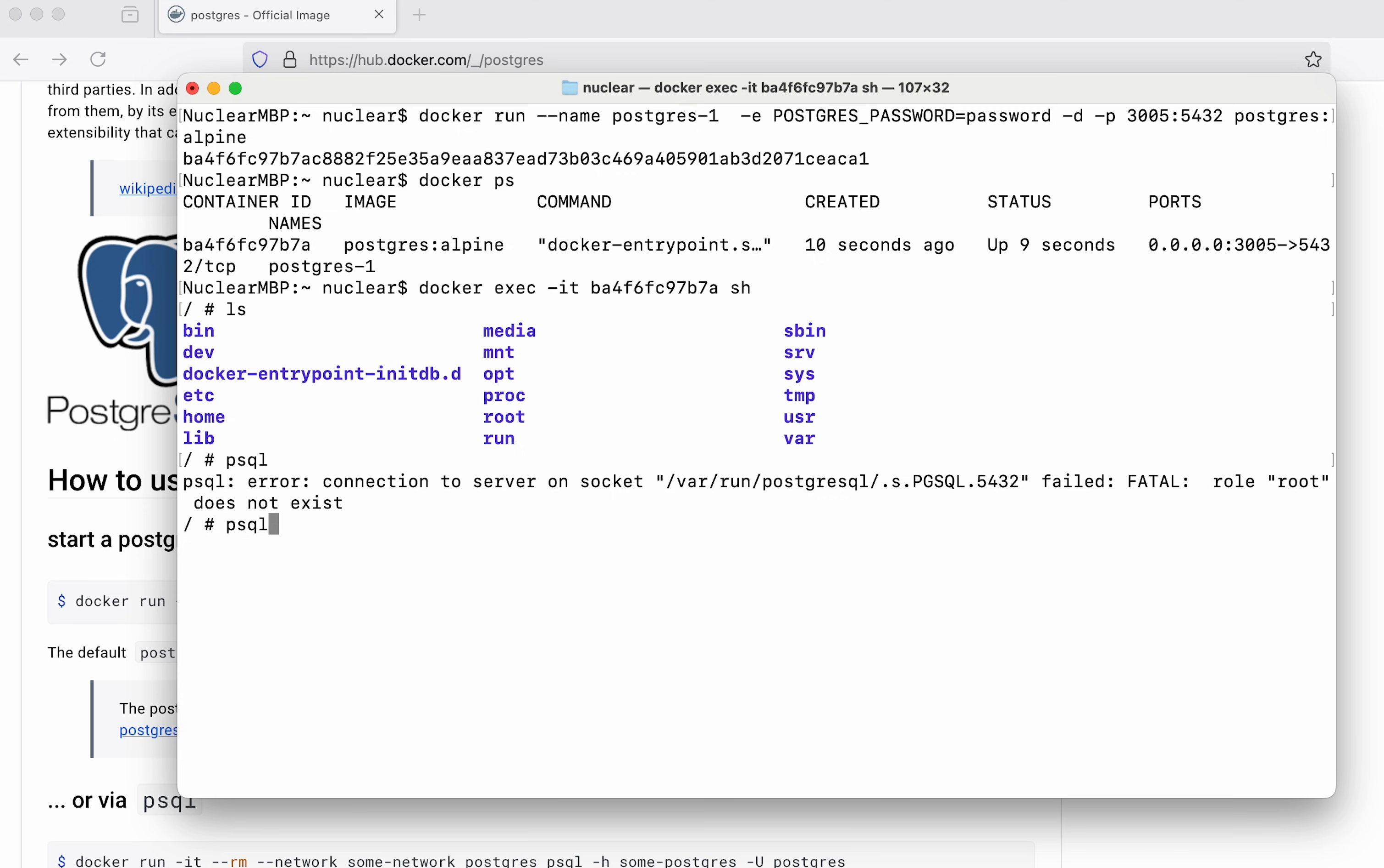So what I can do is say psql dash capital U and I want to use the Postgres user. Hit enter. You can see now I am inside Postgres.